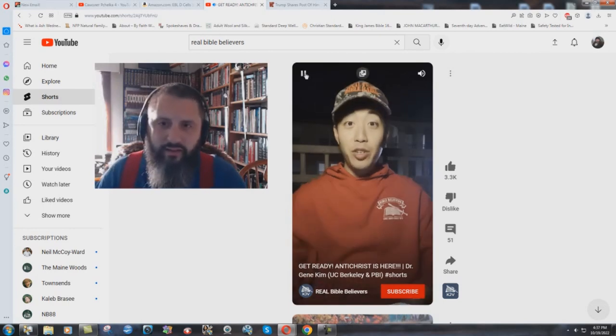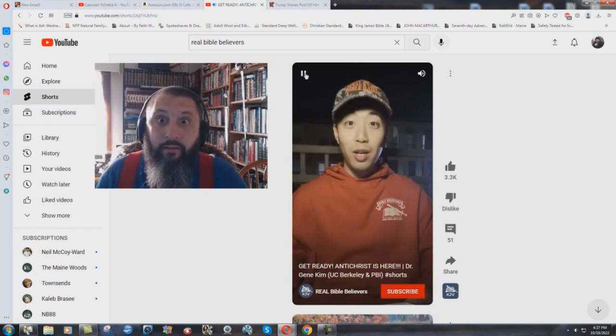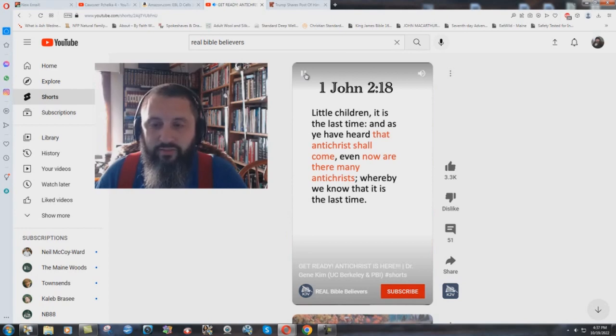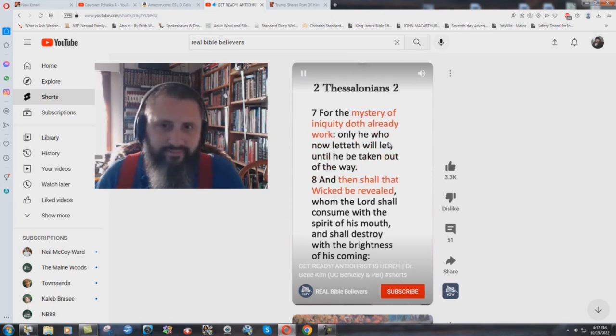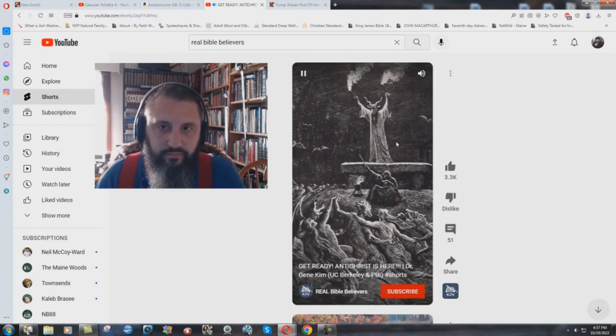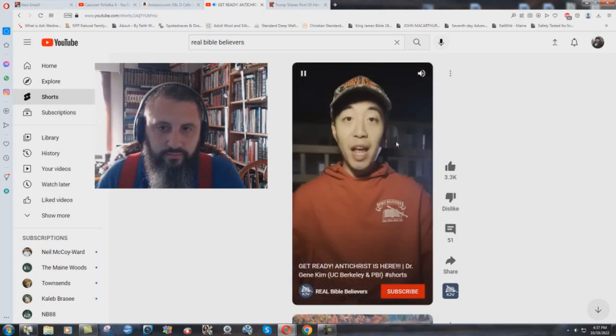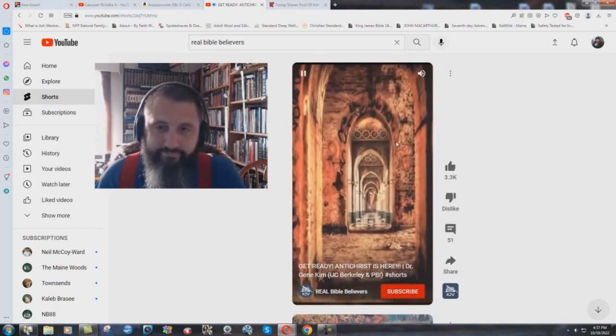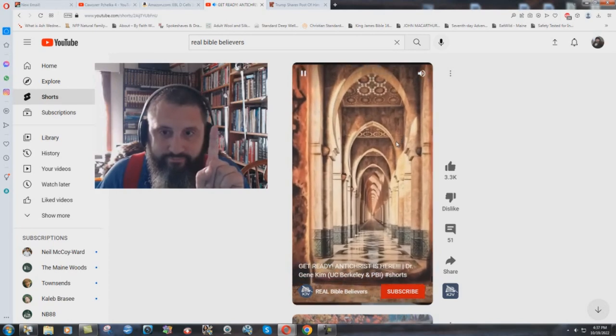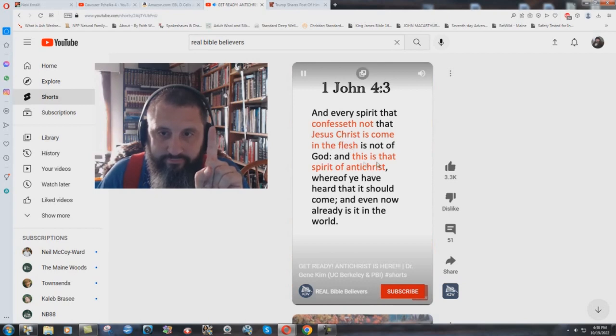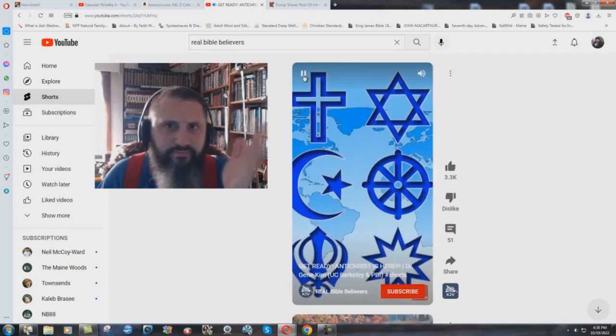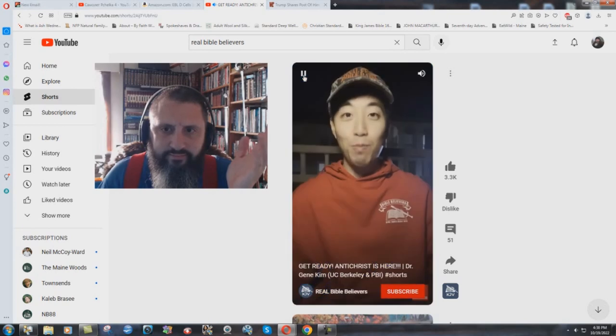The Bible shows in 1 John 2 verse 18 that the Antichrist shall come, but right now there are many Antichrists. The Bible says that the mystery of iniquity doth already work. Before the official Antichrist comes out, there are already many unofficial versions. In 1 John chapter 4, it mentions in verse 3 that those who do not confess that Jesus is the divine who manifested himself in the flesh. Many of the world's religions today do not believe that Jesus is the divine who manifested himself in the flesh.